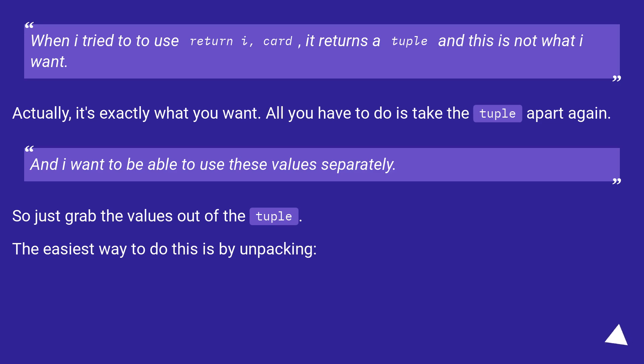And I want to be able to use these values separately. So just grab the values out of the tuple. The easiest way to do this is by unpacking.